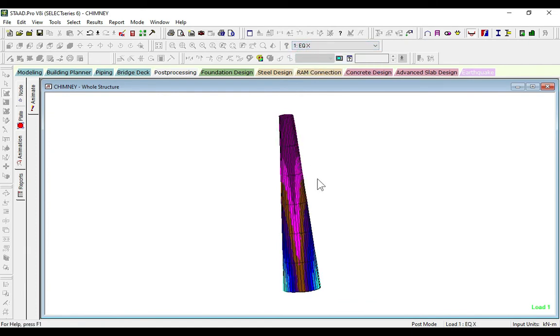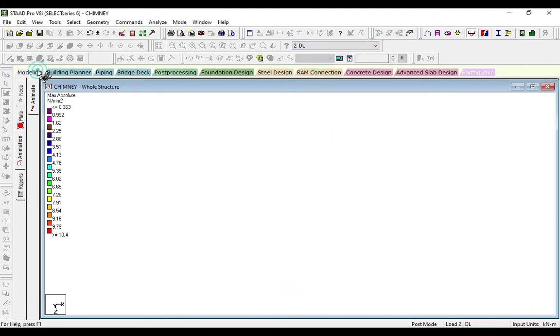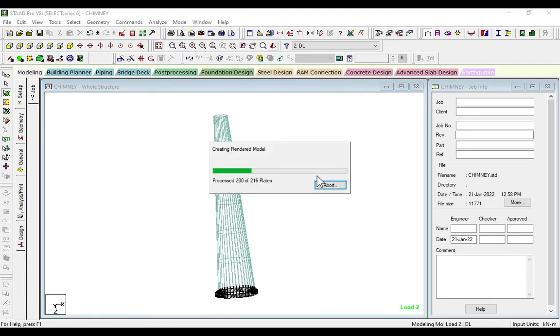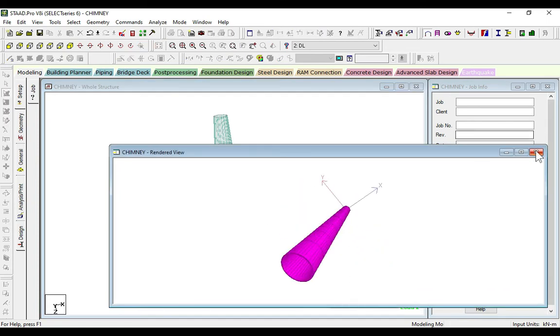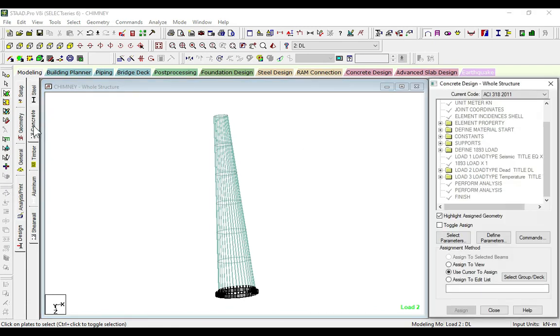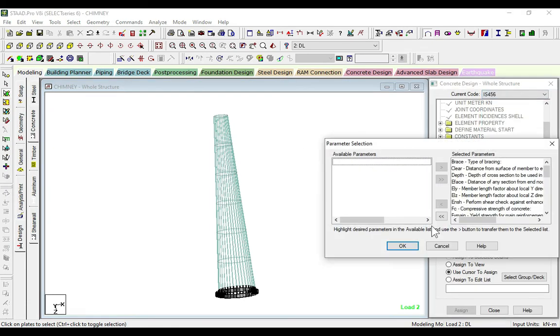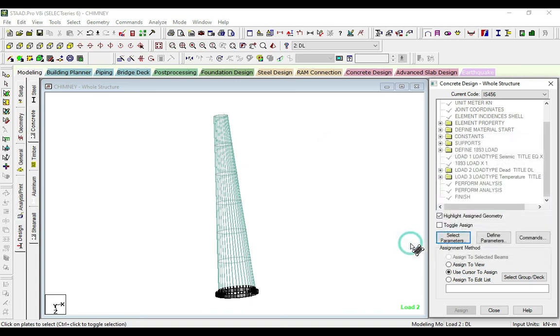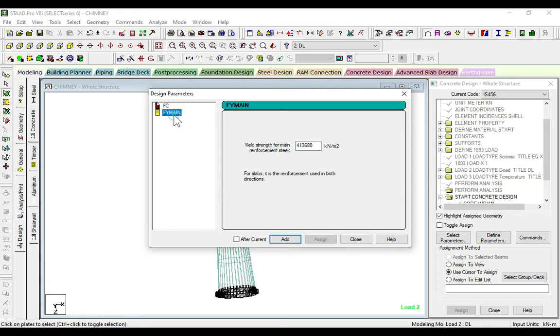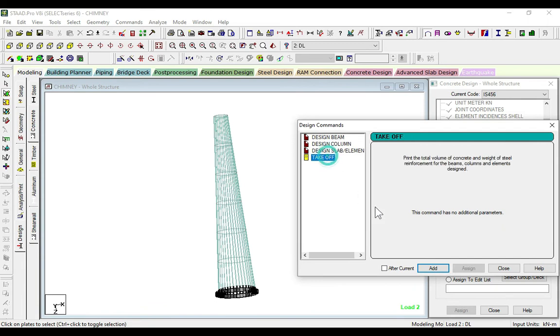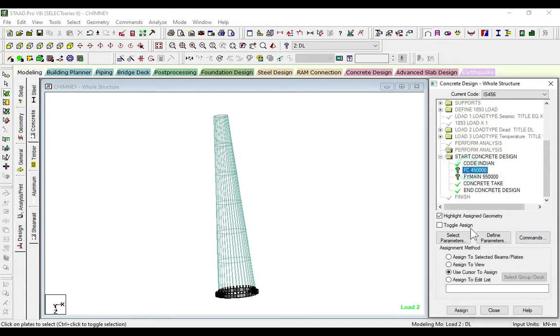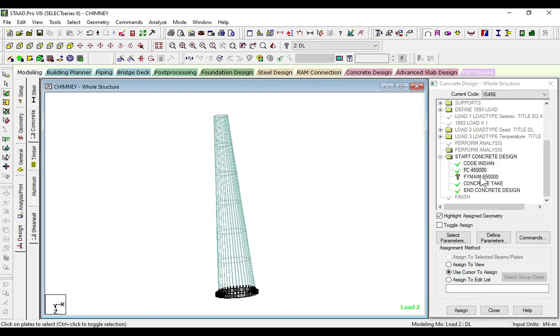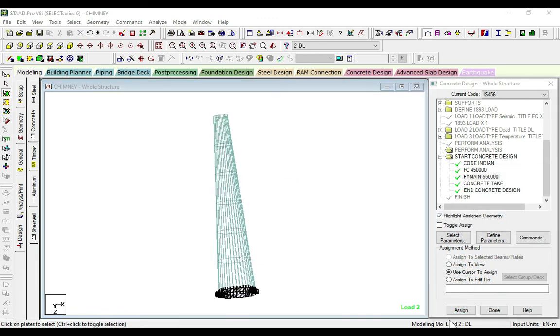Now we will go to the design. This is our 3D view. Go to design, click on concrete, select our IS code IS 456. Select parameters, select these all available, and select compressive strength and yield strength. Define parameters: we want to take 45 for concrete and 550 for steel. Add and close. Now assign to view. Assign and close.